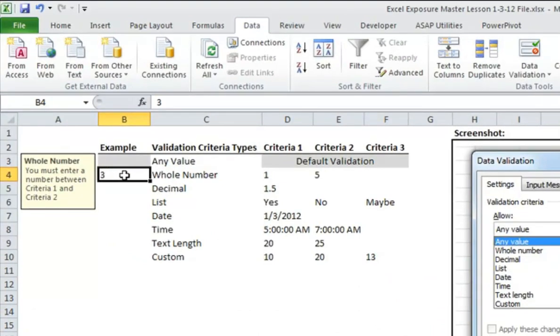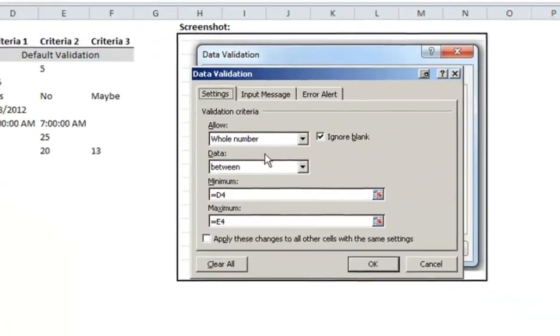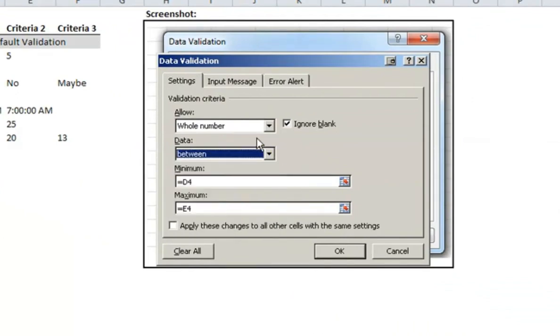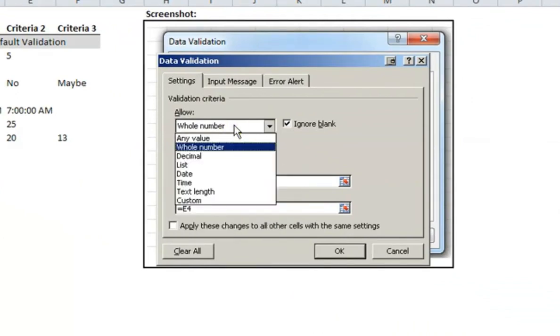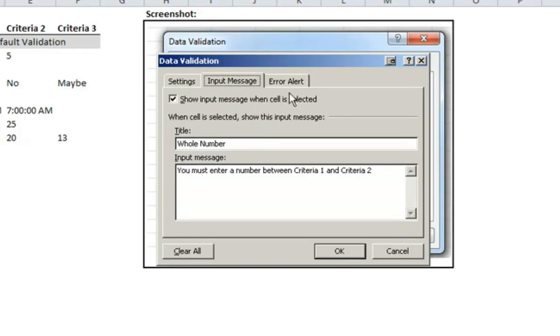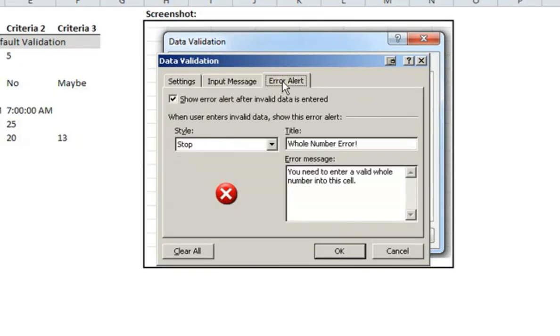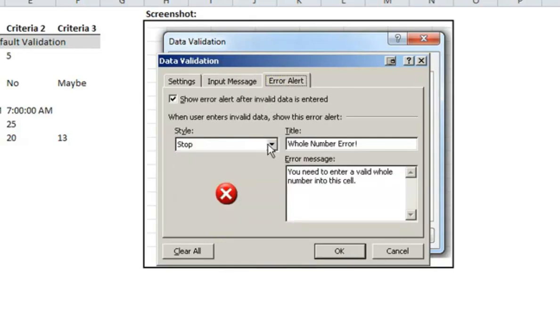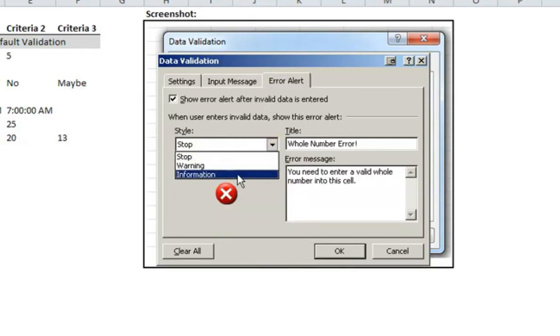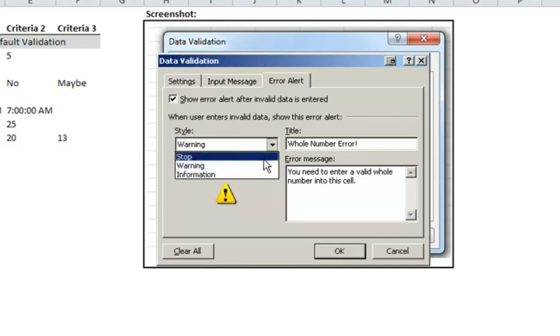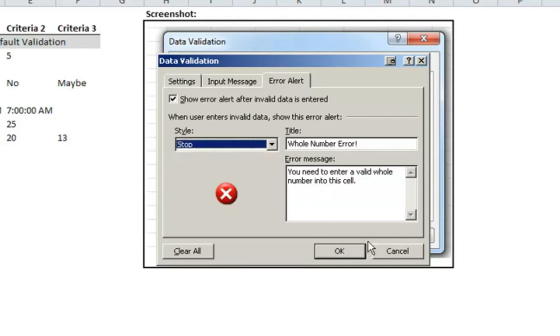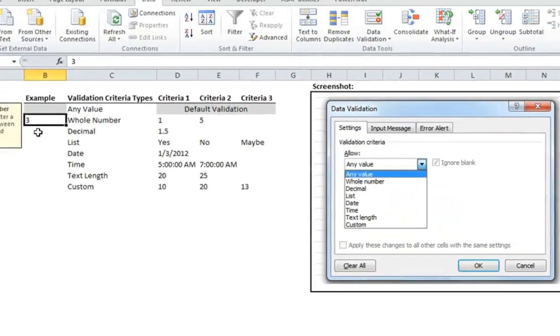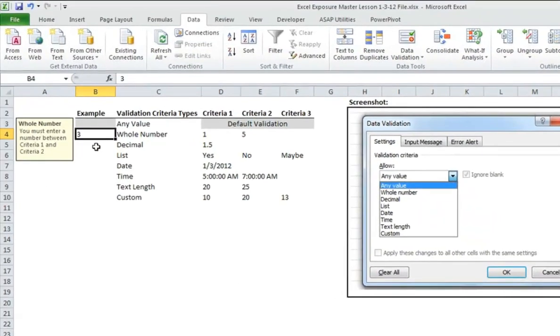Really the rest of the data validation examples are already set up in here. I'll just quickly run through them. But really for any of these examples, you could be choosing a different type of data validation criteria. You could also choose a different type. You can modify any of these input messages or error alerts as well. The only other thing I didn't mention here is that you can change which type of picture shows up when you get an error message. Whether it's the yellow triangle or, you know, it's basically just a matter of preference and how serious it is. So that's an example of a whole number.